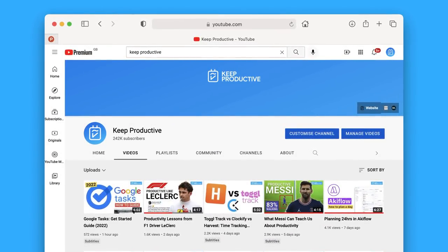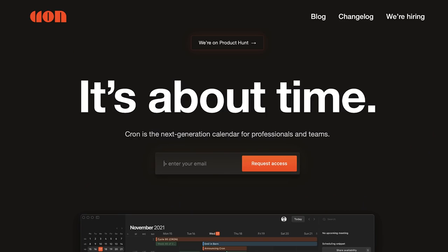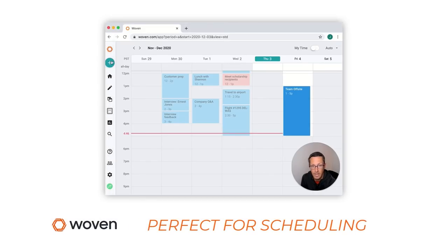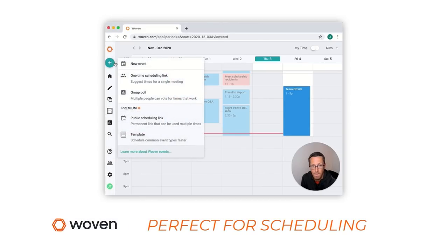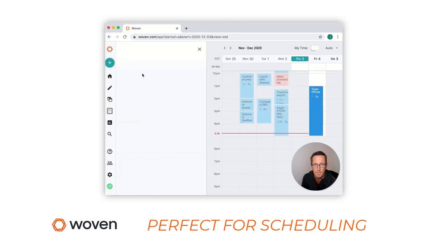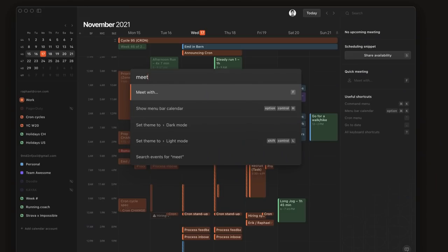And I want to start with the first one which is Cron Calendar. Now we all know the last couple of years calendar apps haven't really... Woven was the last decent one and they're sort of on the precipice of a few calendar apps coming out including Cron, Magical, DayBridge and a few more.